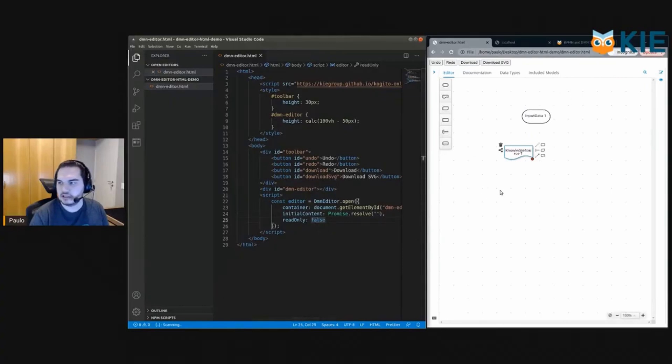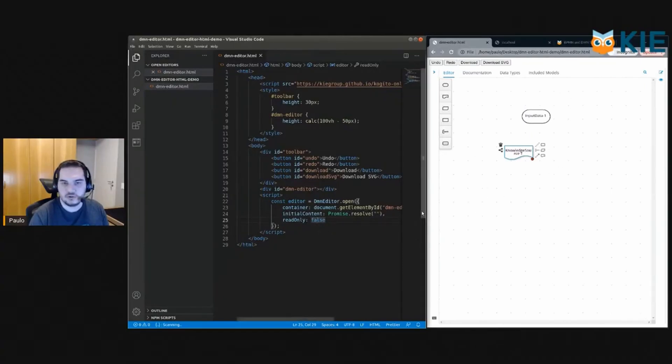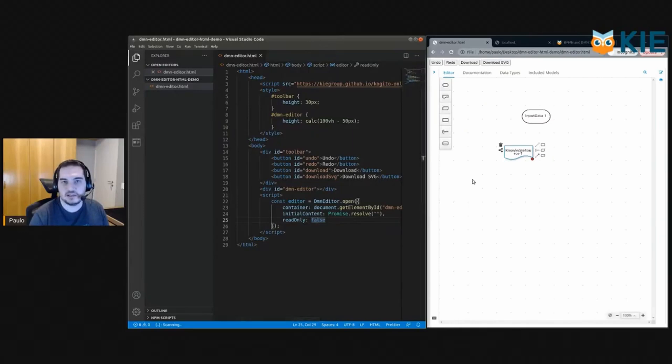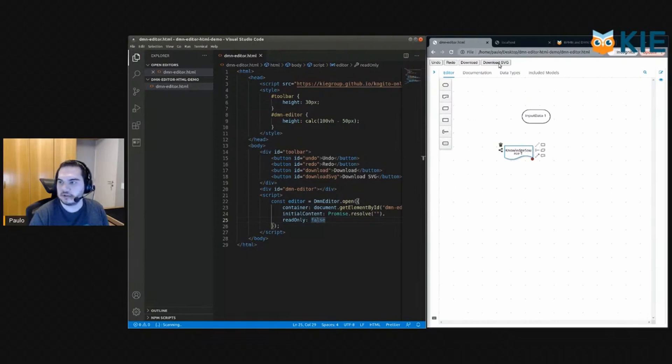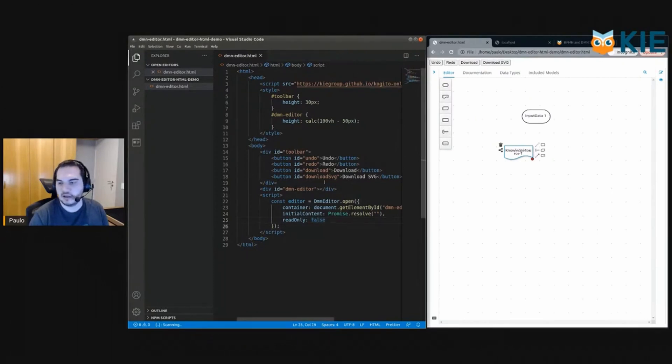Then the diagram would be static and this will be it. But in this case, this example is about doing an editor, so we need to implement those buttons' actions. Okay, so let's do that now.